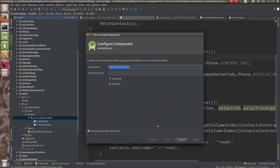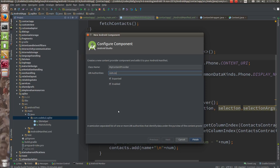Let me create the content provider — exported and enabled set to true. You can give the authorities. If you want to access this, you need to pass this authority: com.codecool.own.provider. This is my own provider.